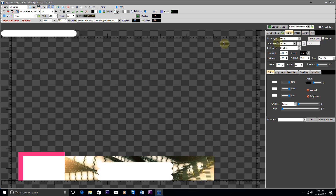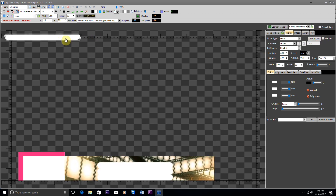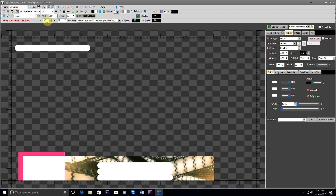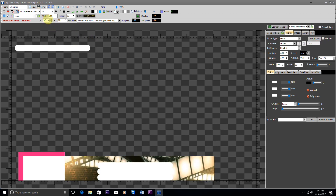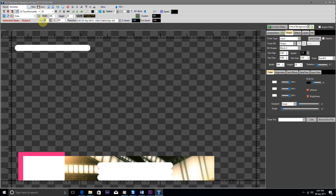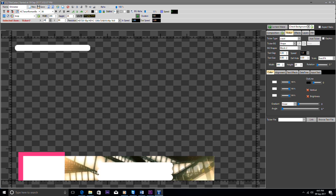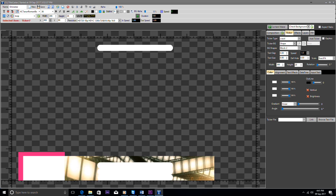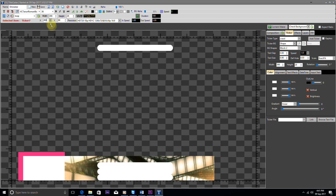Now again we add one more ticker and put it below the above added two tickers by adjusting the x and y coordinates.